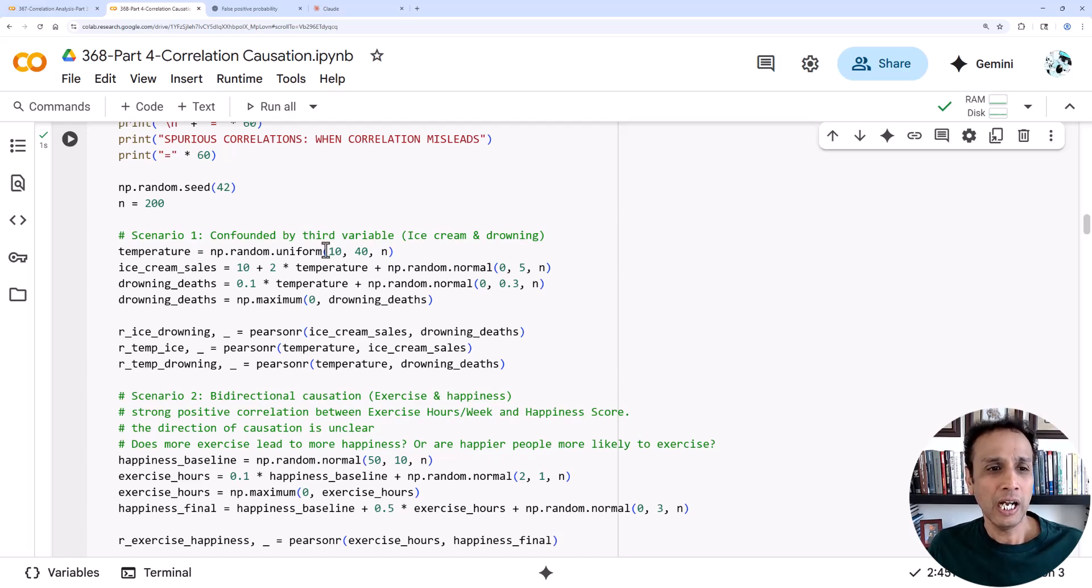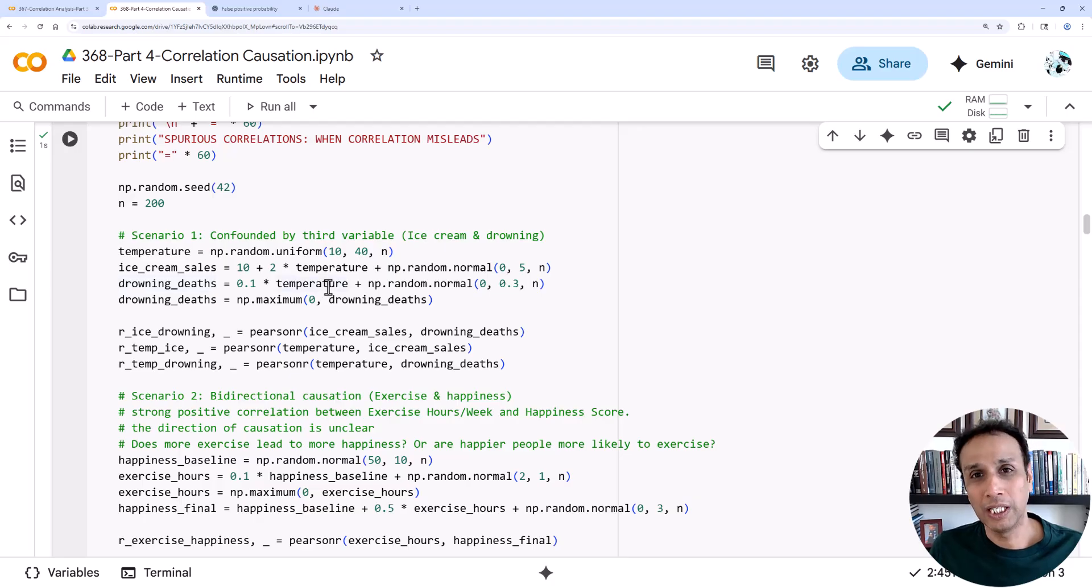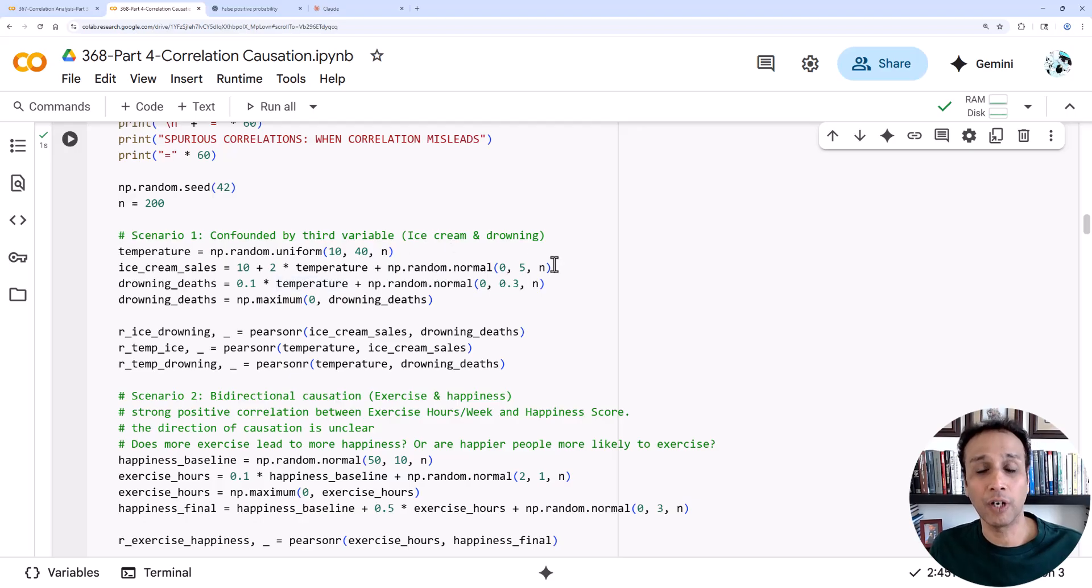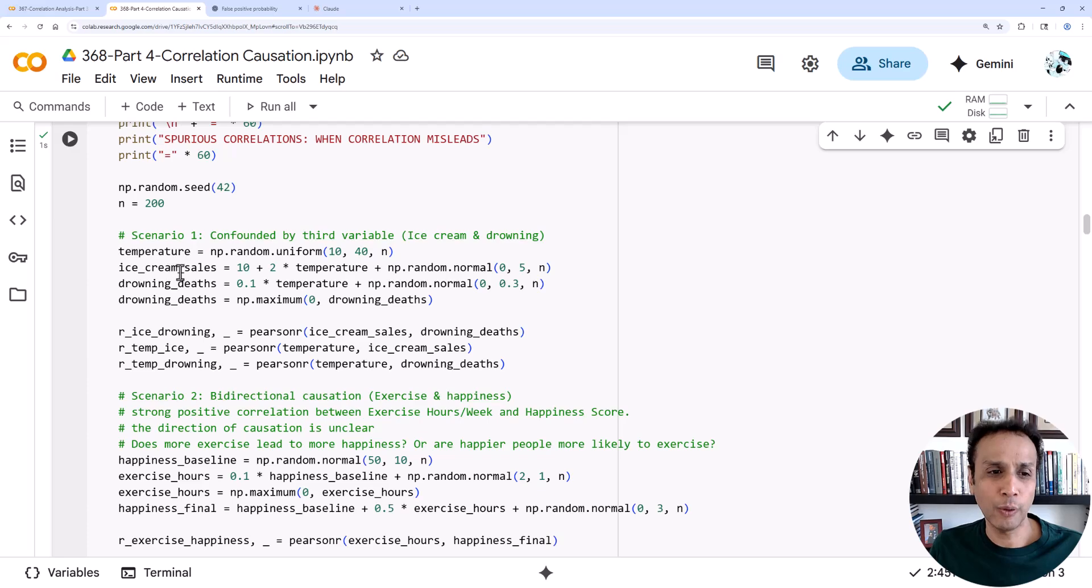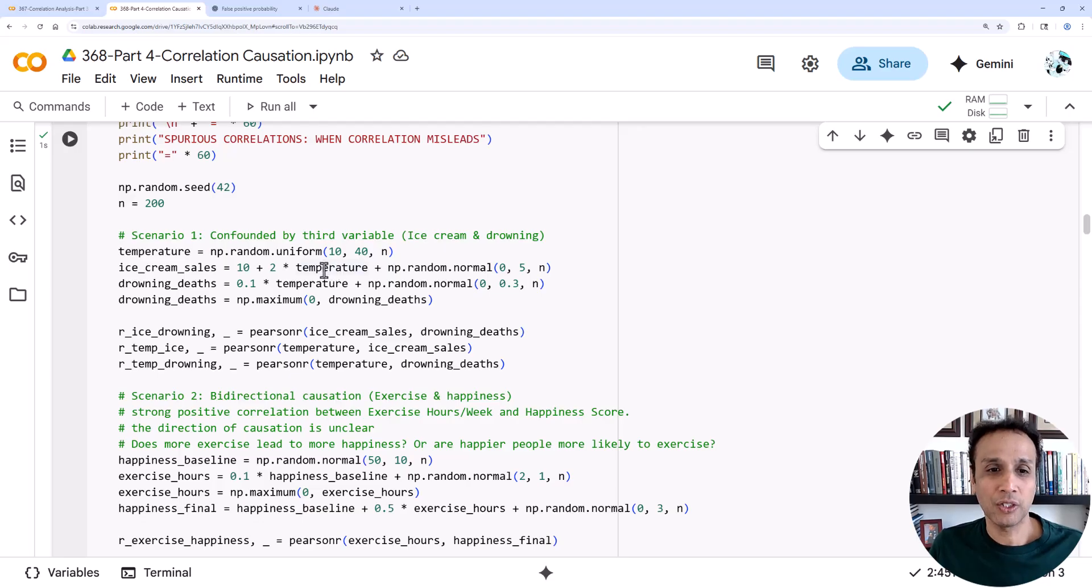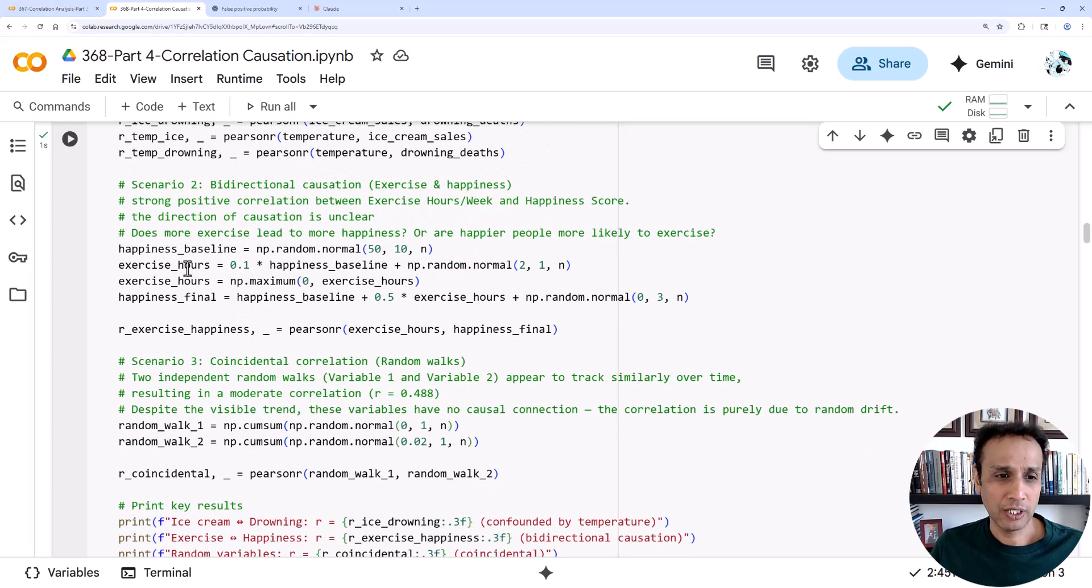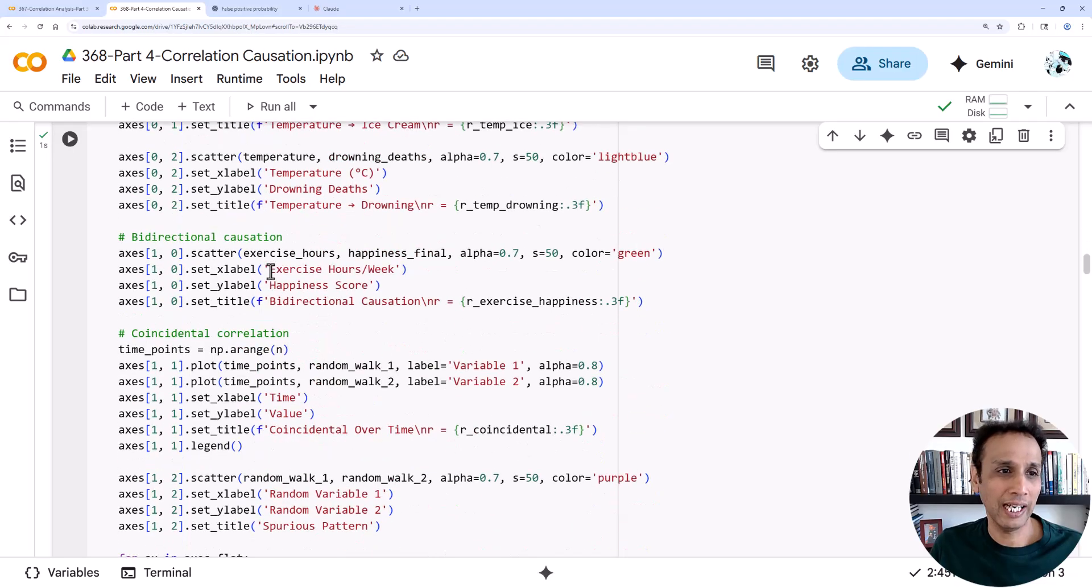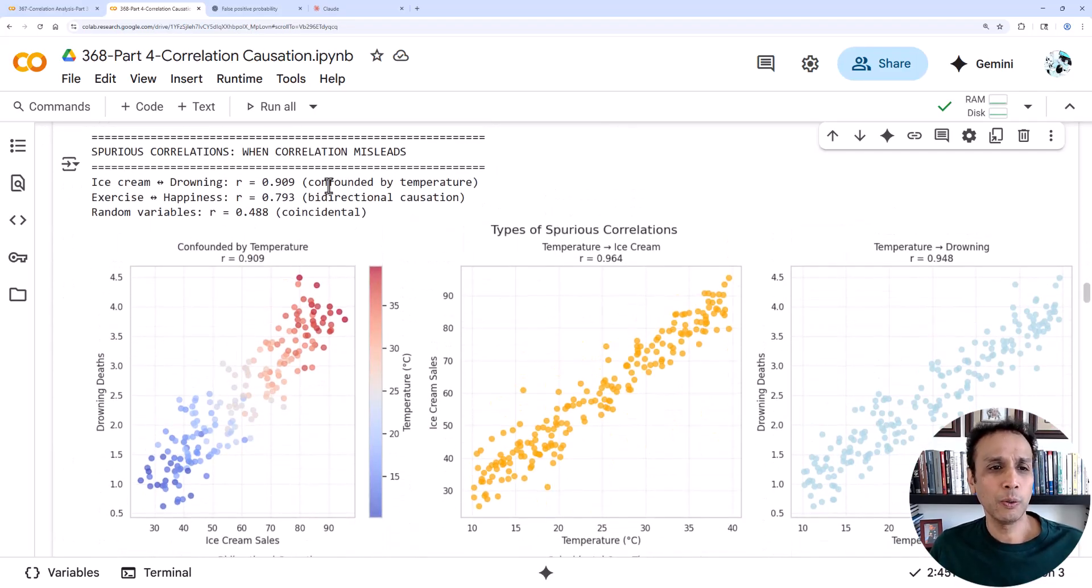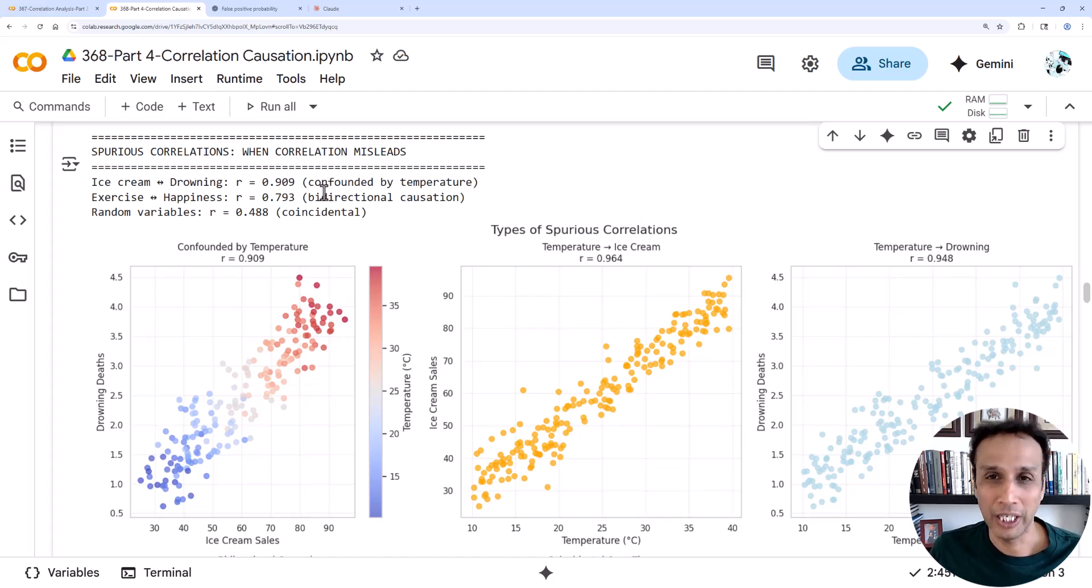Let's demonstrate those spurious correlations. The way I'm synthesizing: ice cream sales is a function of temperature, so I added some equation there. Drowning deaths of course is also a function of temperature. You have more people going to beaches and swimming pools in summer or when the temperature is nice outside, which means the probability of drowning goes up. Now if you look at drowning deaths, it may seem like ice cream sales are related to drowning deaths, but this is a classic confounding variable.